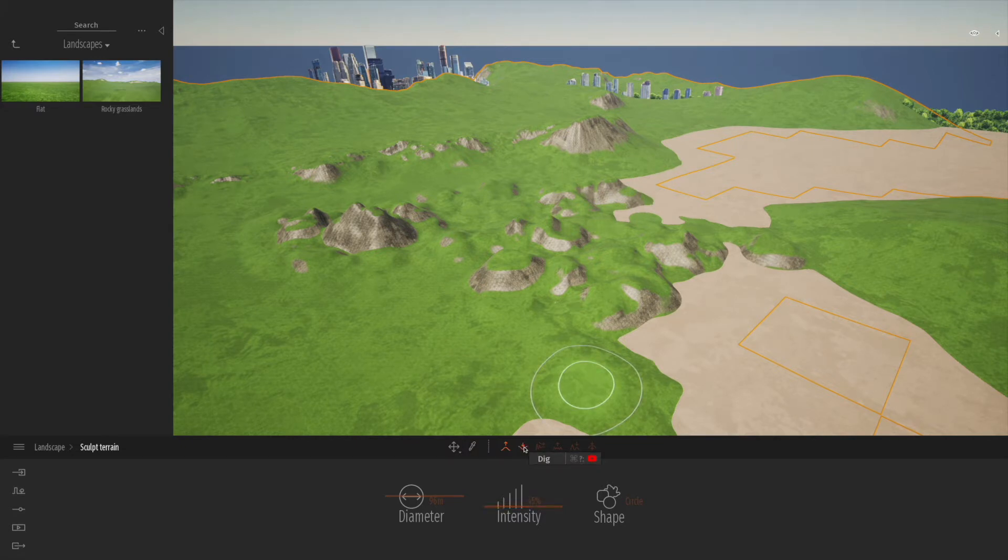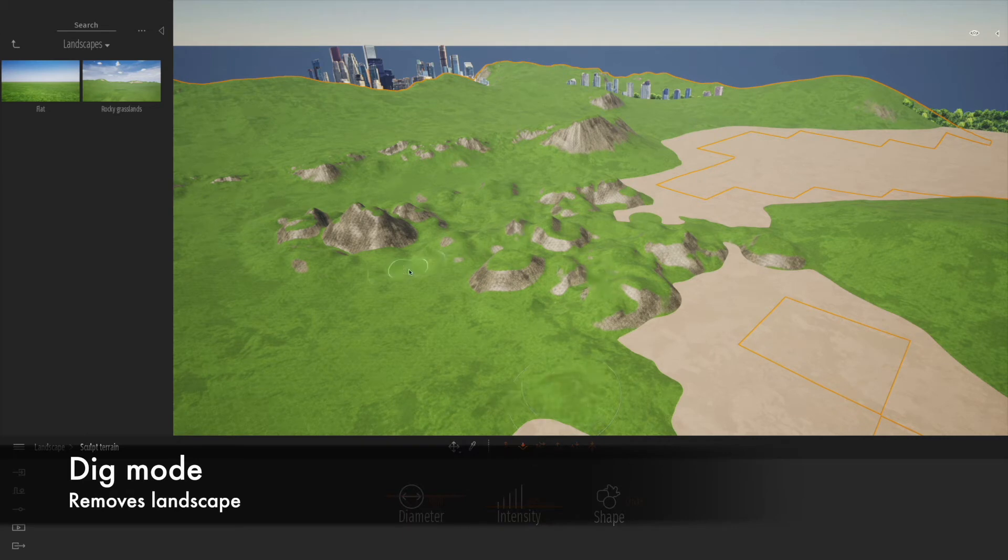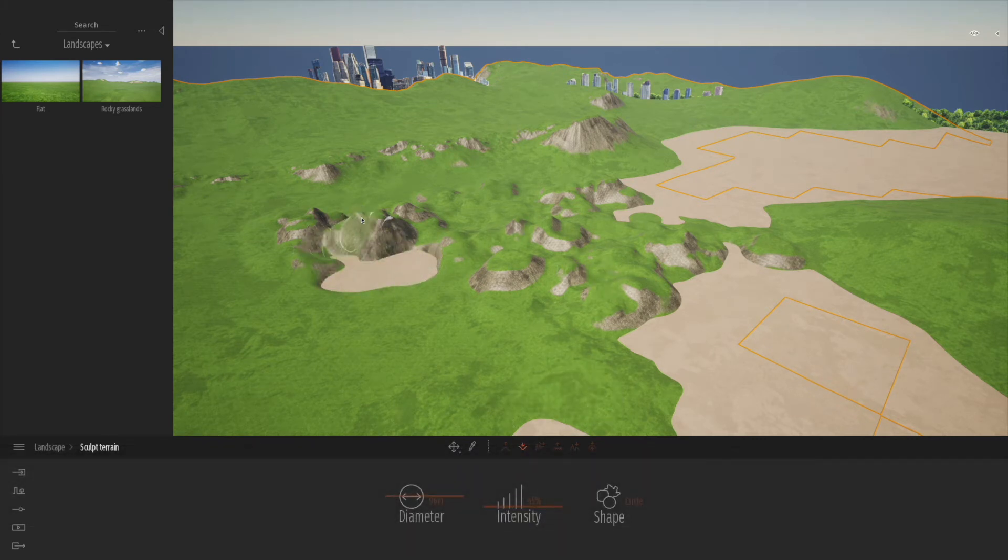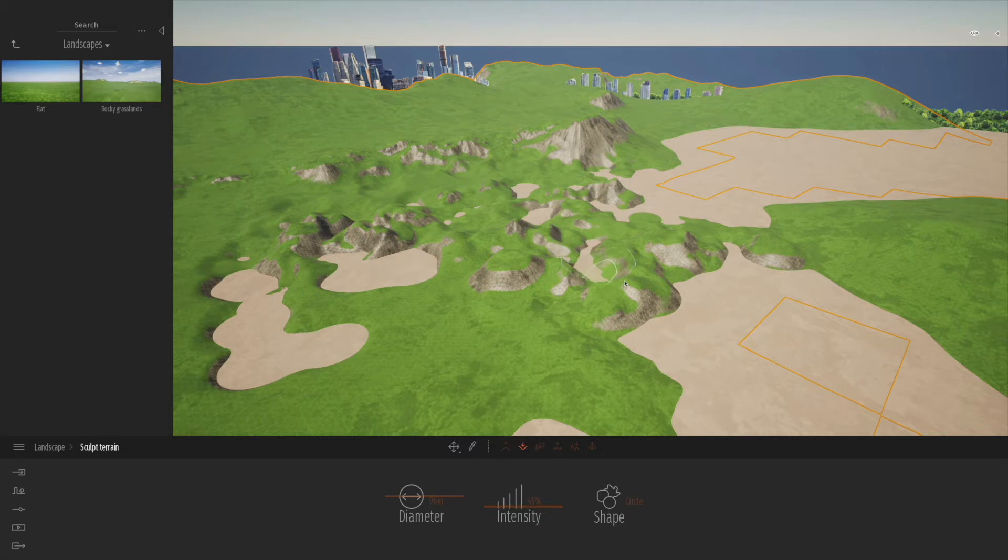We can also go to the dig mode. In dig mode, we can do the opposite of raising - we can actually dig and dig down the ground. As you can see, it's extremely satisfying.